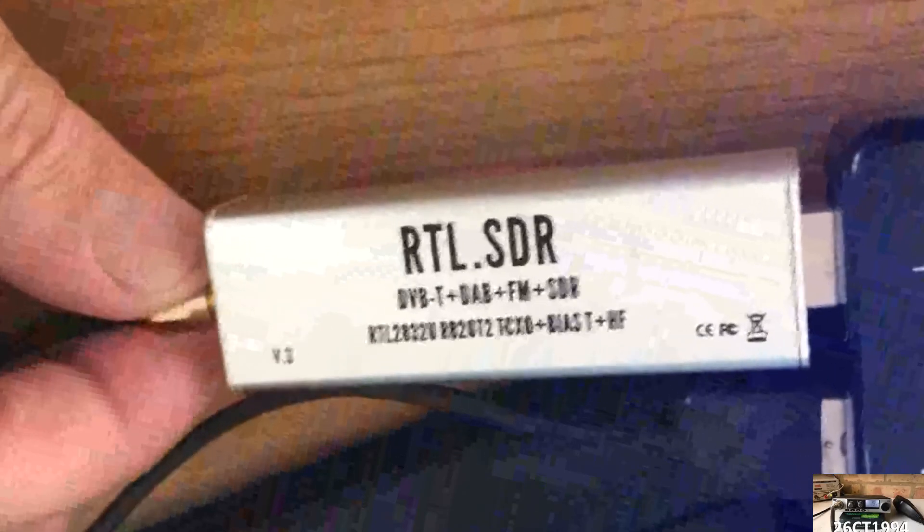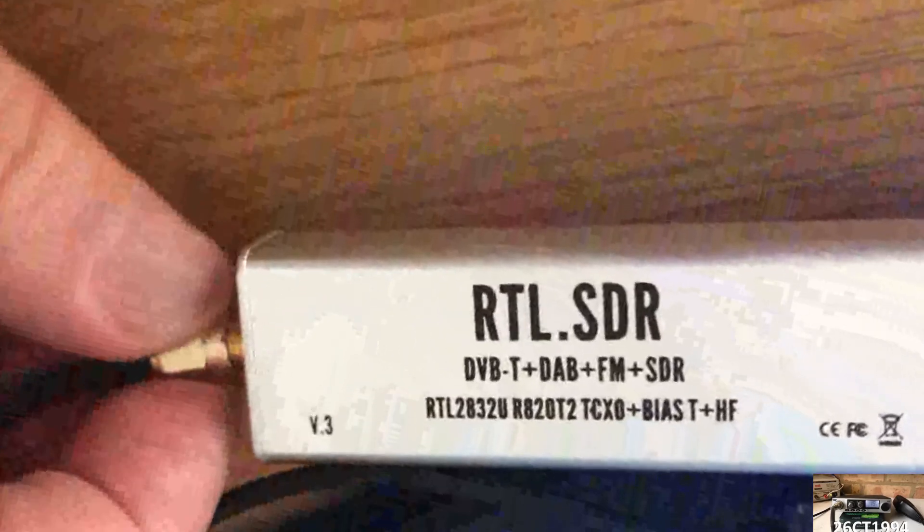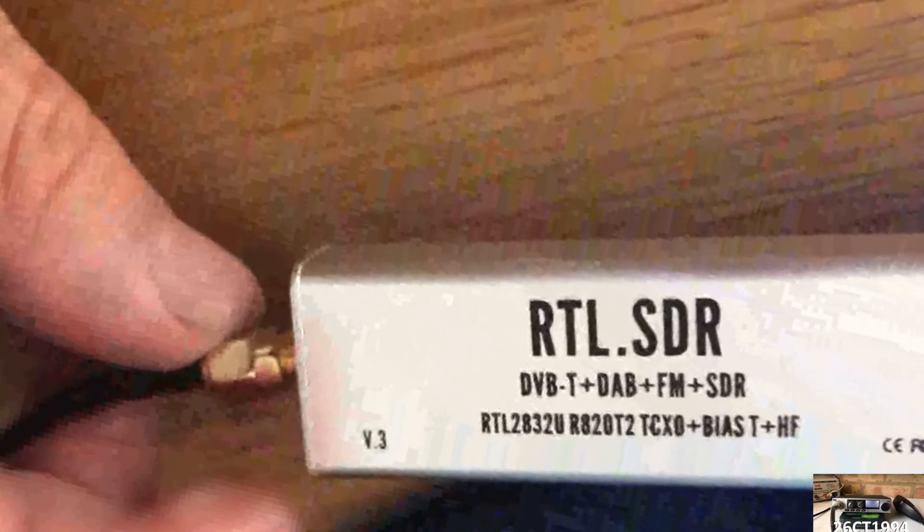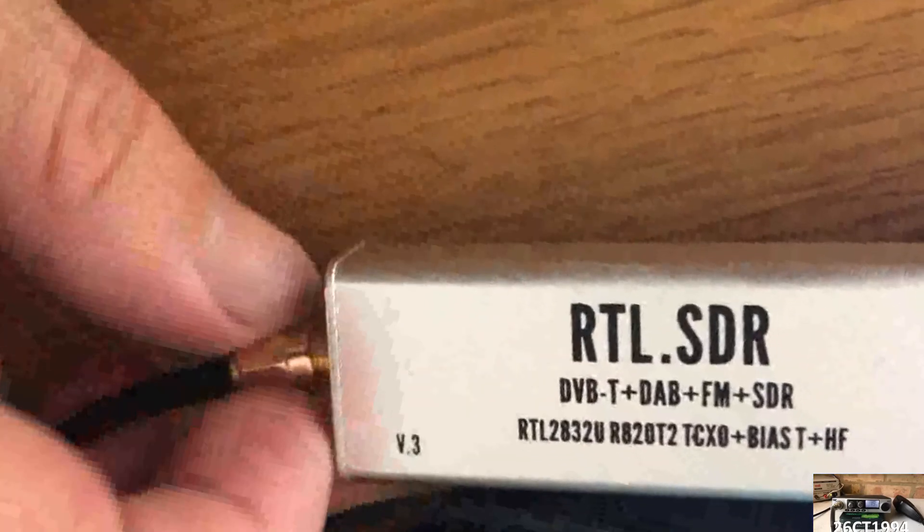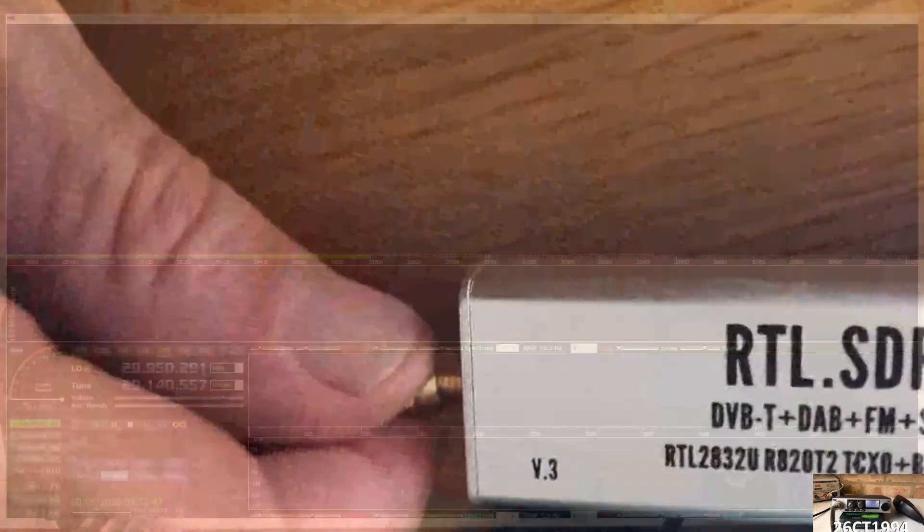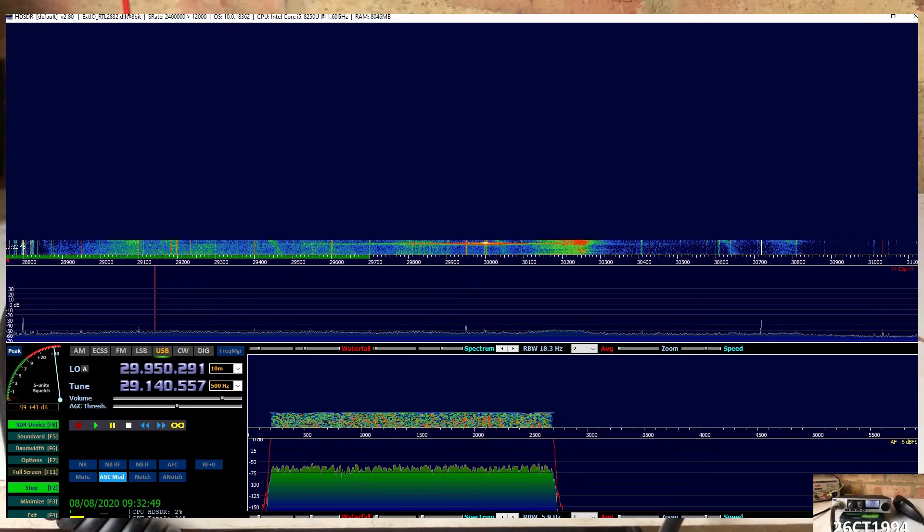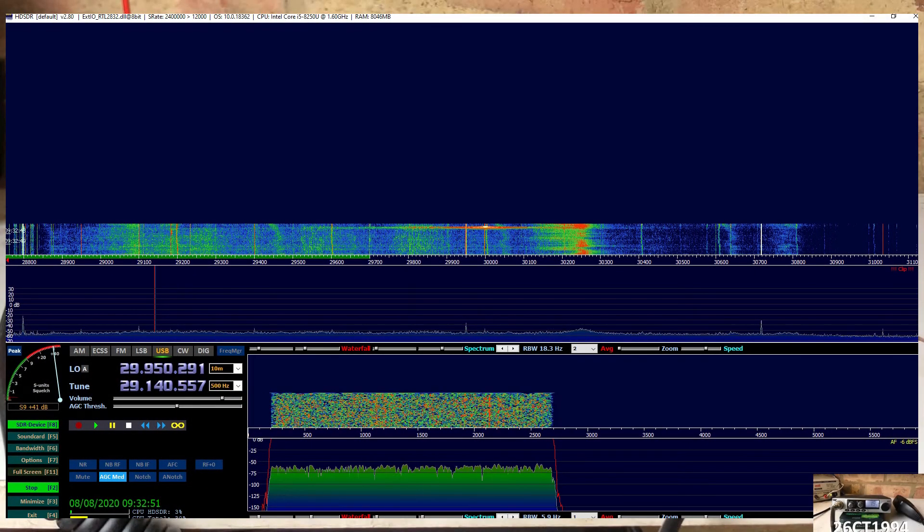Our next step is to install the antenna so that we're able to receive signals. And now, we can open the SDR software and see what we can find.